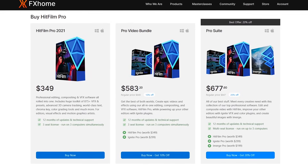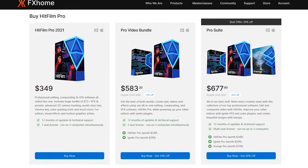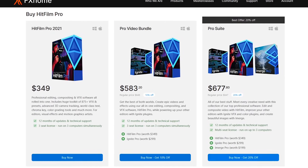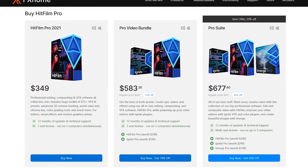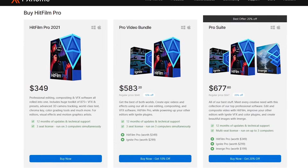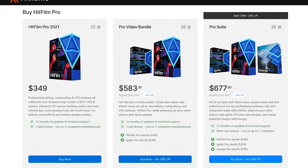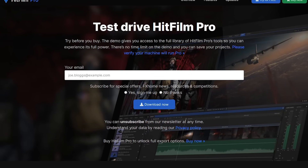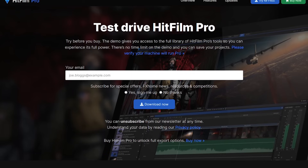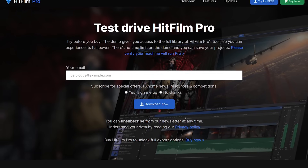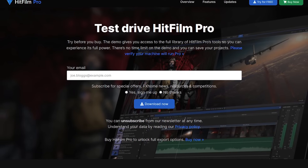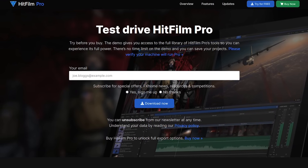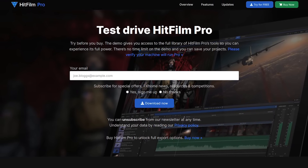HitFilm Pro is not cheap, but unlike After Effects, where you essentially pay a rental fee to use their software, HitFilm Pro is a one-time cost of $349. If you want to try it out first, they also have a free demo with no time limits. But there is a catch — when you go to export your project, there is a watermark.